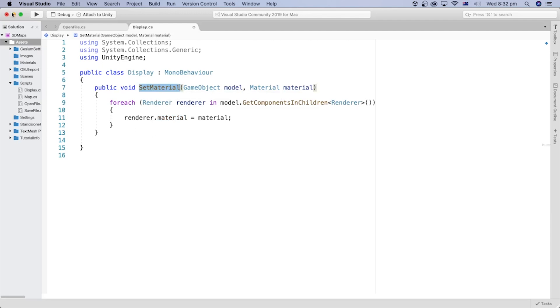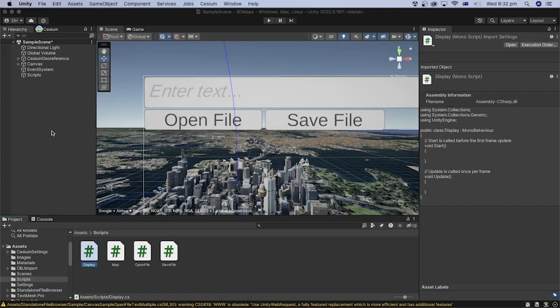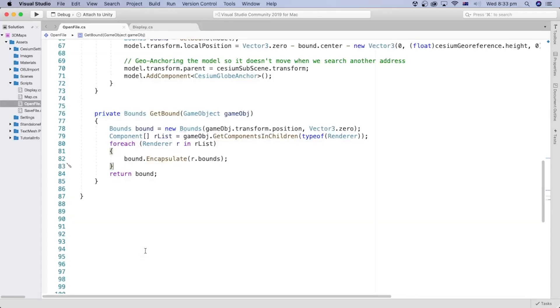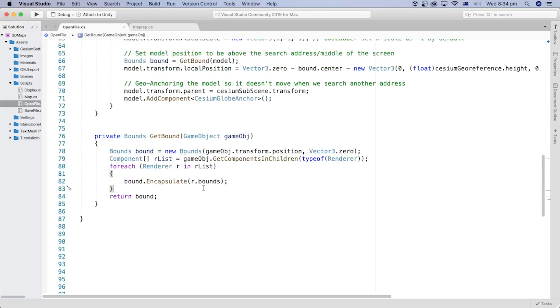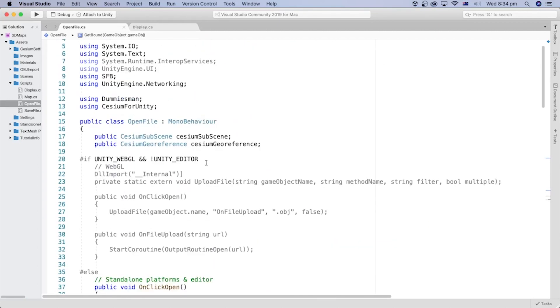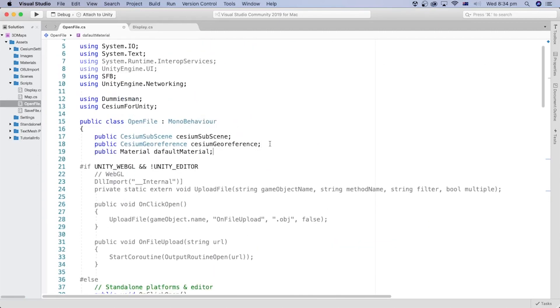Let's save this file and go back to the Unity Editor to open the OpenFile script. Double-click the OpenFile script to open it. Let's add a public variable to assign the material we created in the Unity Editor earlier as a default material to it. I named it DefaultMaterial.